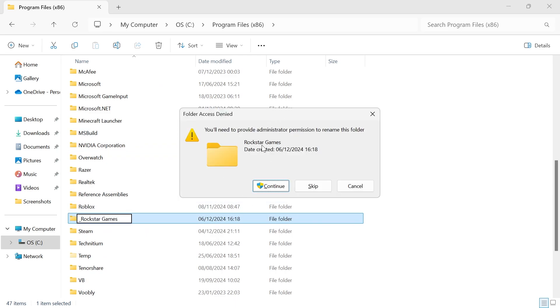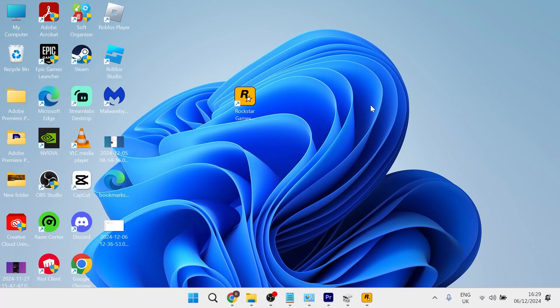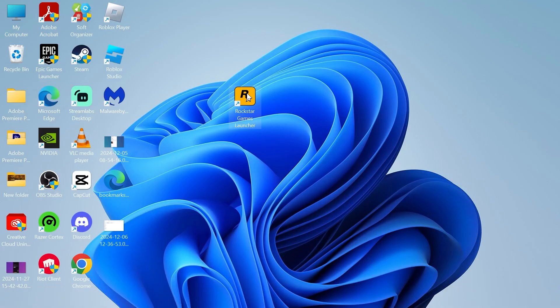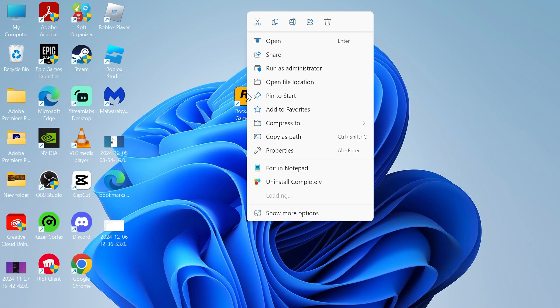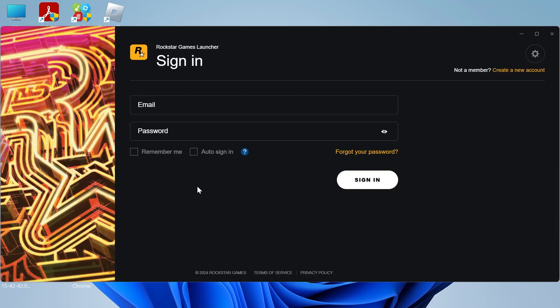You may get a security message pop up, just click on Continue. Then head over to your desktop, right click on the Rockstar Games launcher and select Run as Administrator. Give that a few seconds to see if it loads up and as you can see that's now solved the issue for me.